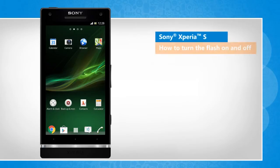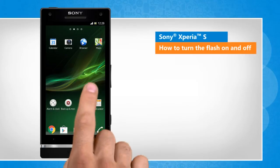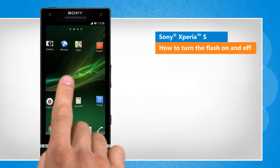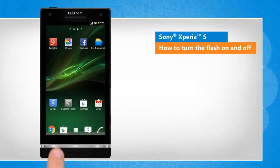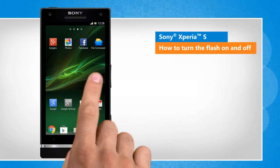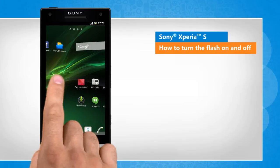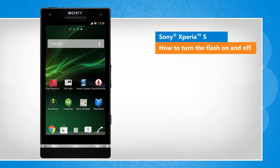Hi friends! Your Sony Xperia S smartphone comes equipped with a camera flash that allows you to capture images in various lighting conditions. Here are the steps to turn the flash on and off on your Sony smartphone.